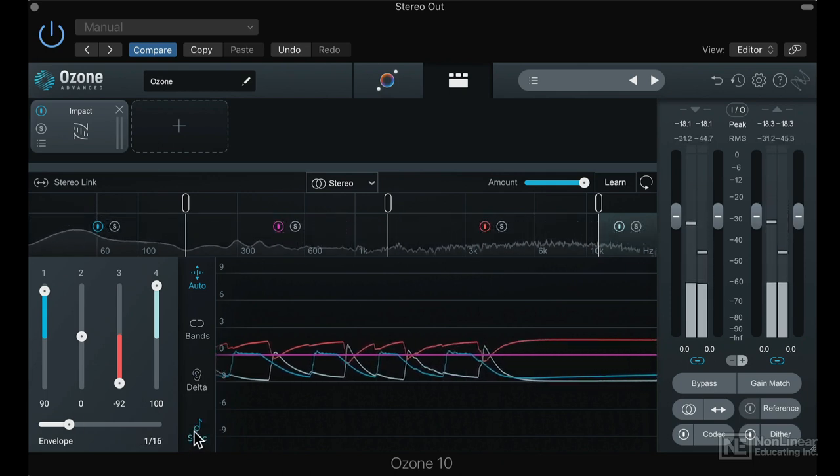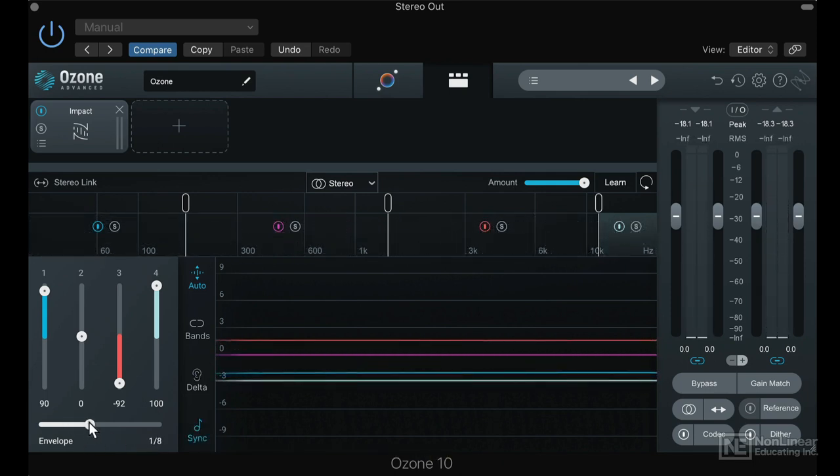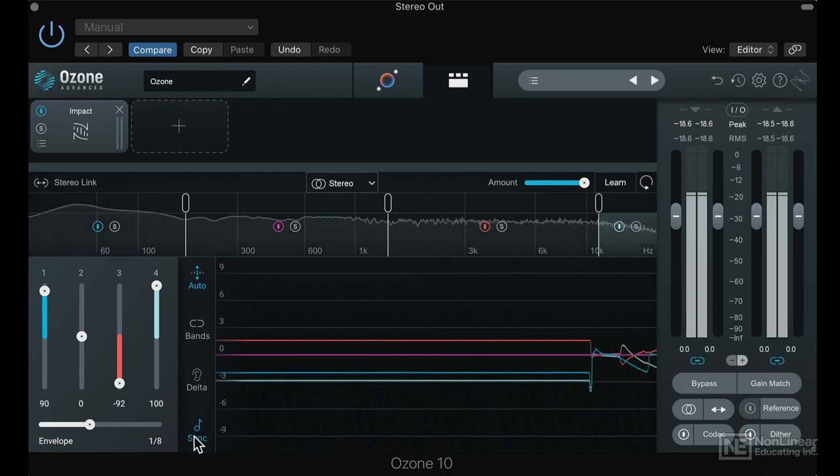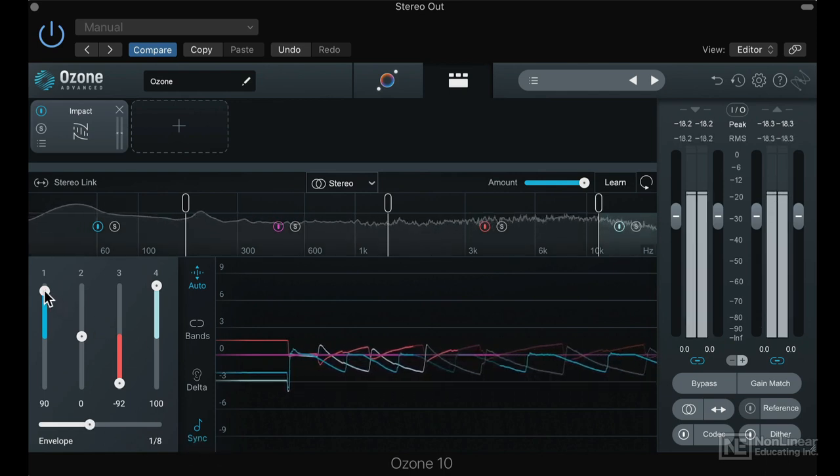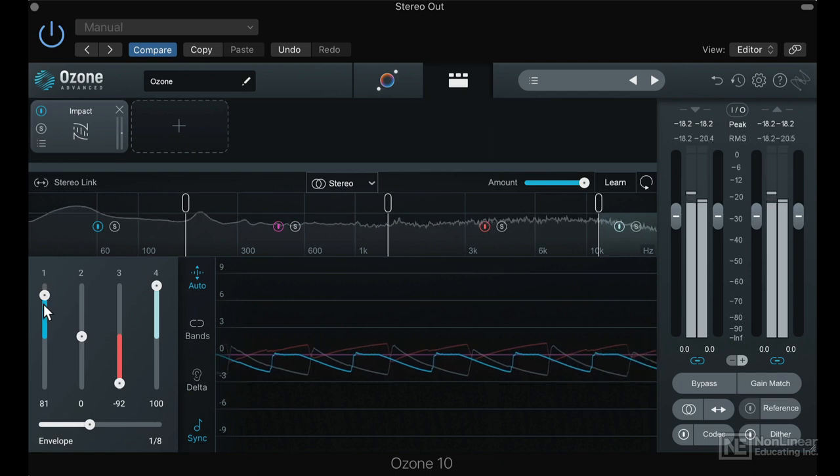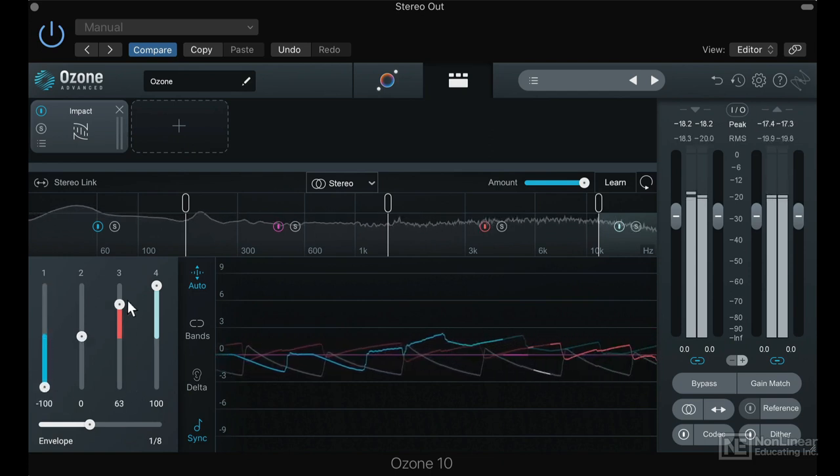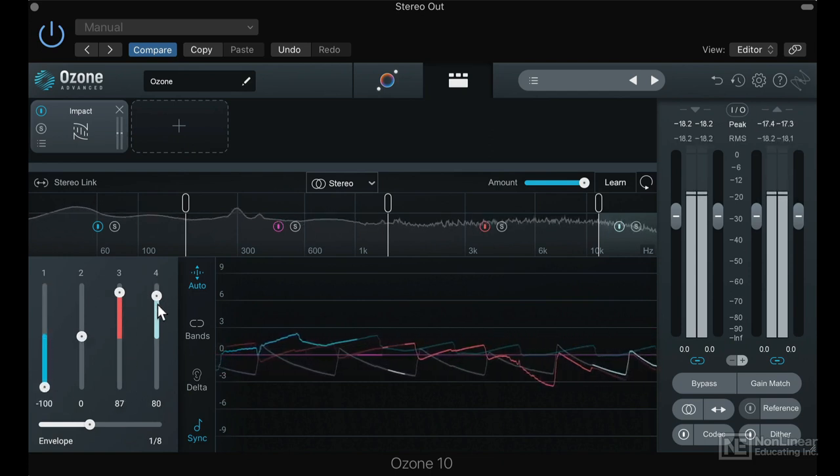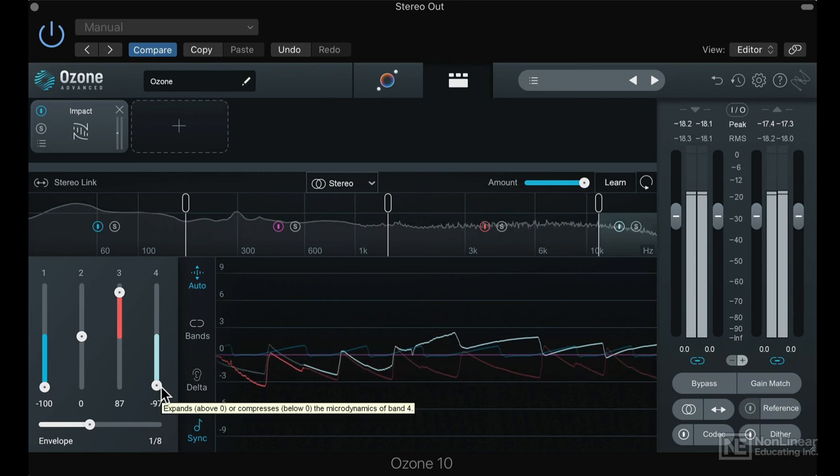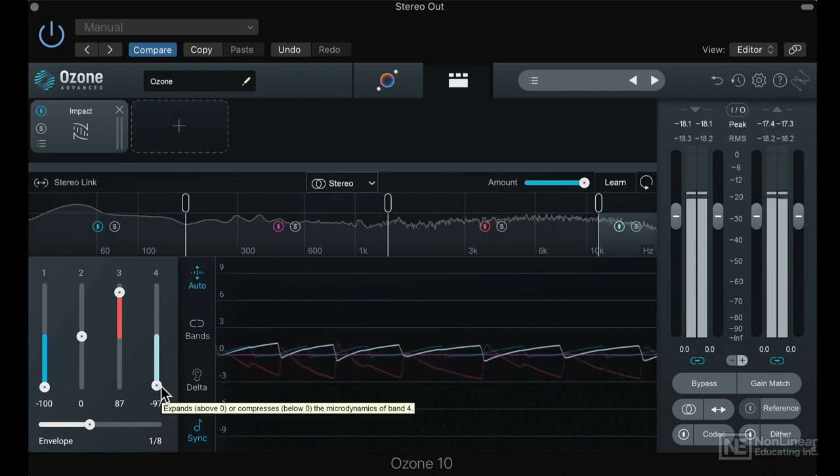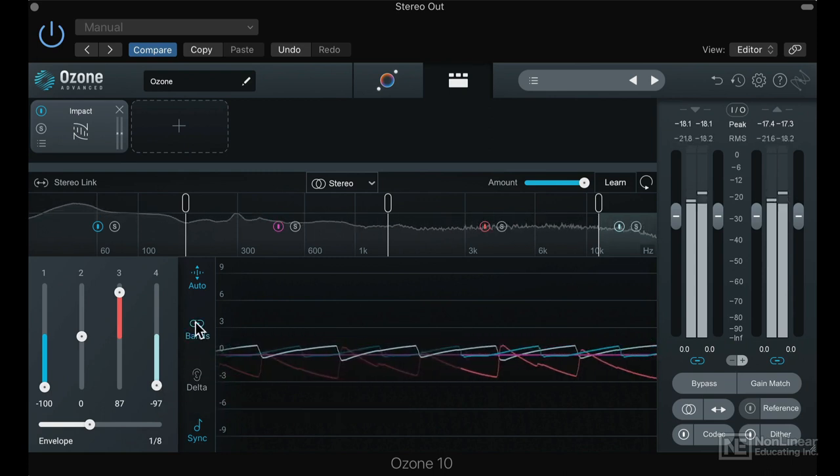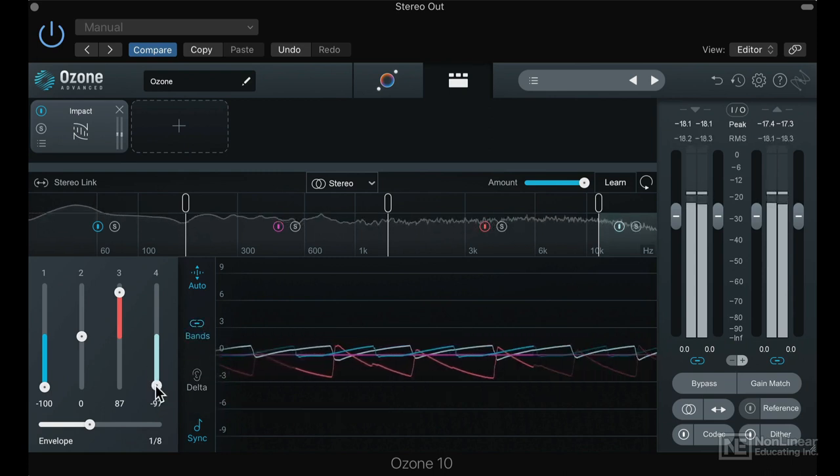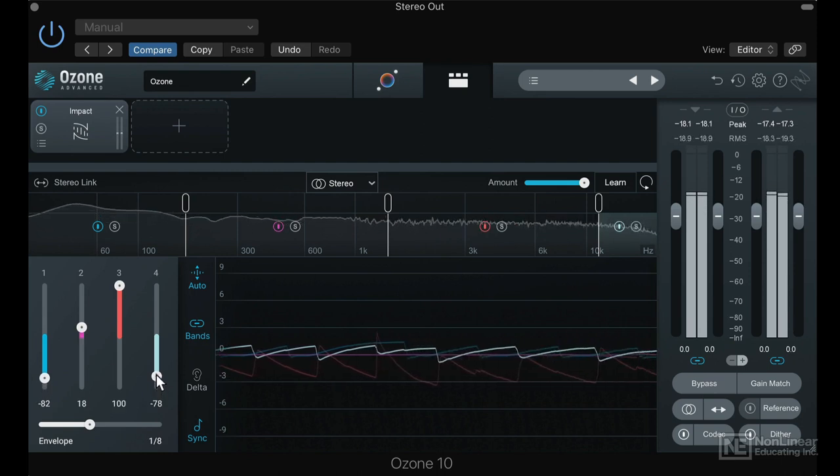Let's have a look at the sync button. It's now set to 1/16th—let's set that to 1/8th. Let's flip the faders, or just operate them all in one go.